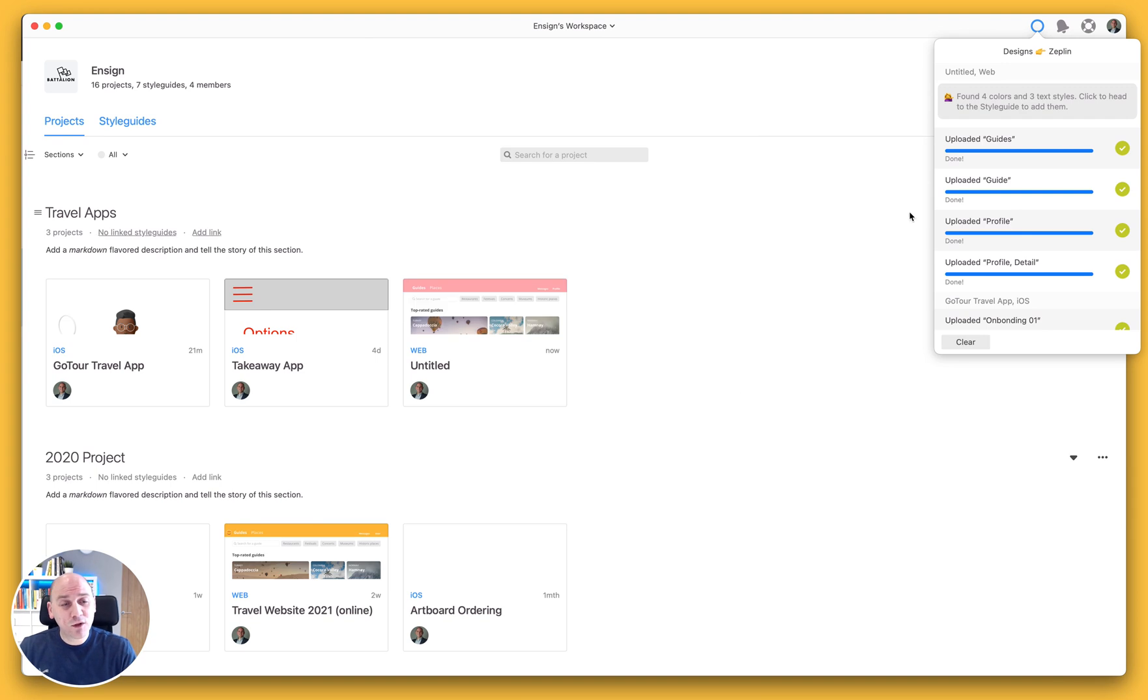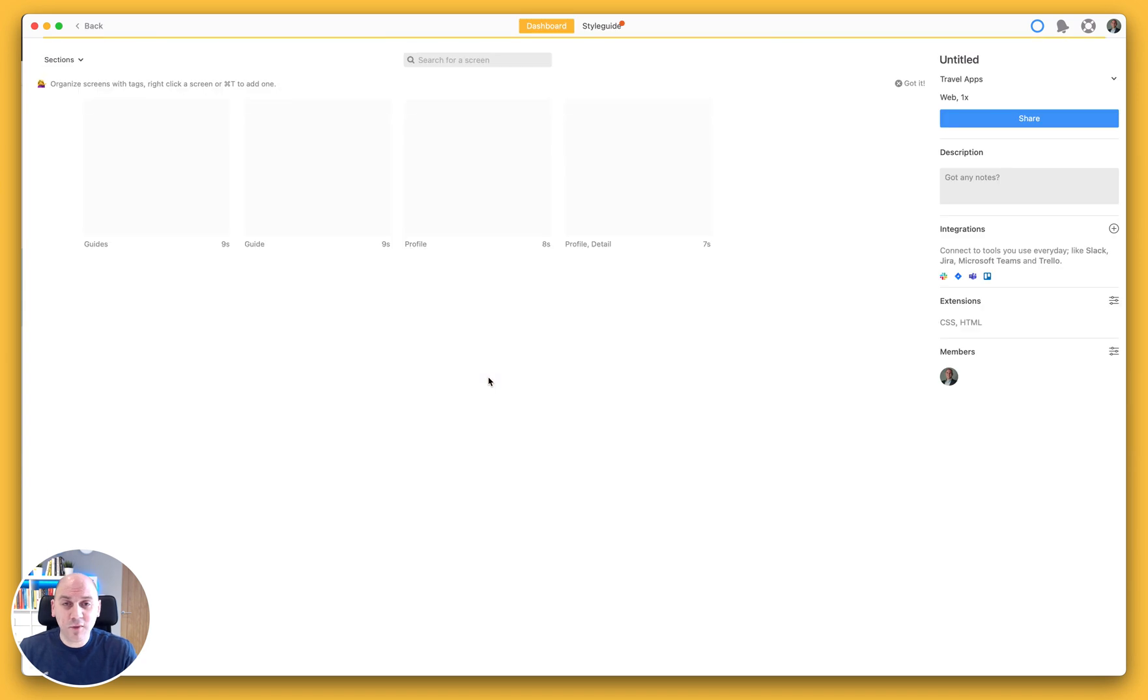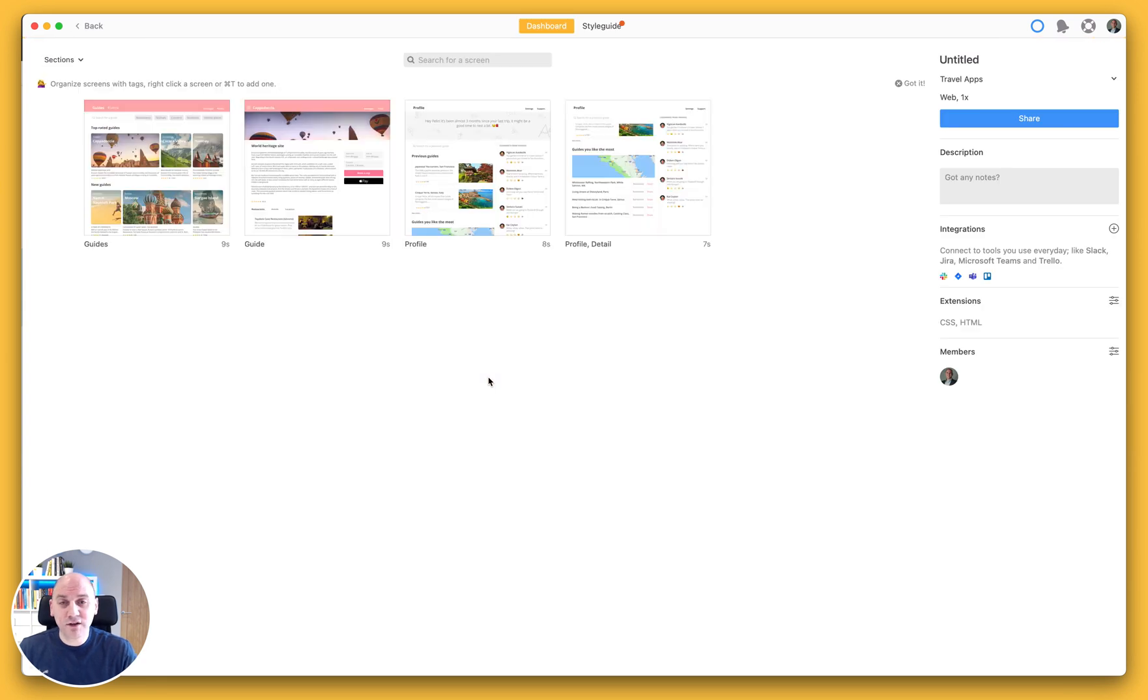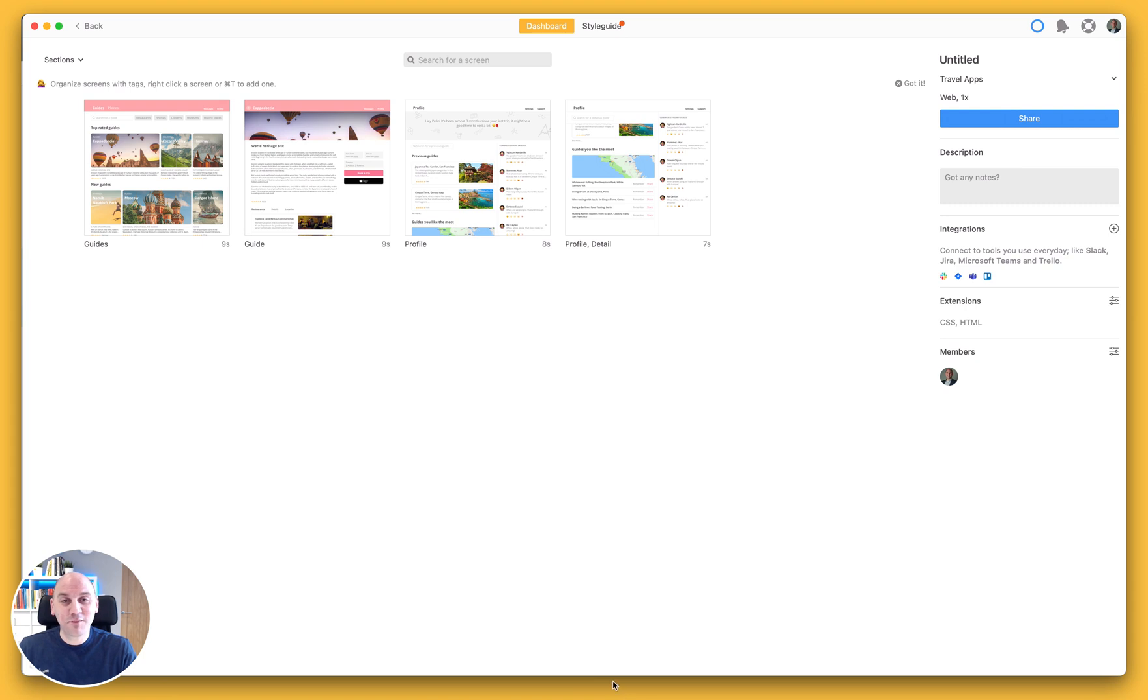And once those have been brought in, you'll see that complete on the right-hand side. And I now have my screens that have come from Figma accessible in Zeppelin. And that is how easy it is to export your designs from Figma to Zeppelin using the Zeppelin plugin.